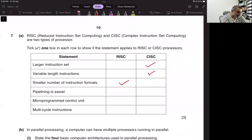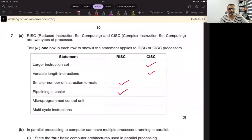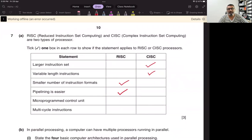Pipelining is easier. Pipelining is the process where there are more than one instruction in the system. If it is RISC, pipelining is obviously easier because there is just one instruction at a time. If it is CISC, and there are multiple instructions in the system at any given time for fetch, decode, and execute, in that case it becomes very complex.